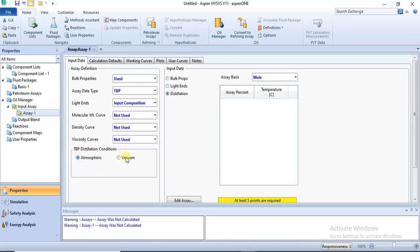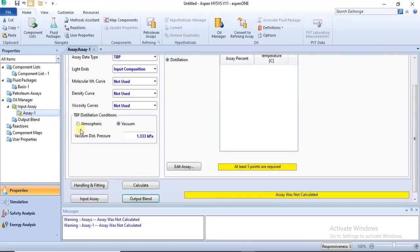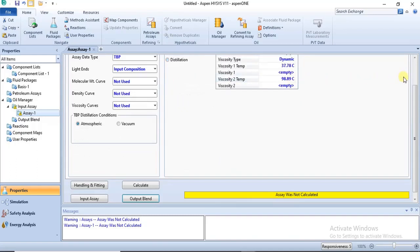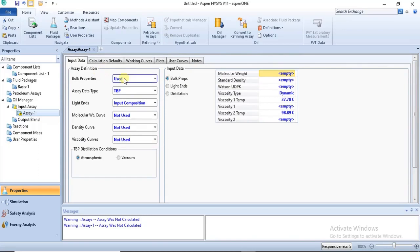For distillation conditions, if your characterization is for atmospheric conditions you click the radio button; if it's for vacuum conditions, you click the corresponding button. We are modeling for atmospheric conditions, so we activate the atmospheric radio button. Once you have selected the sections you want to define, you can start specifying values on the right.